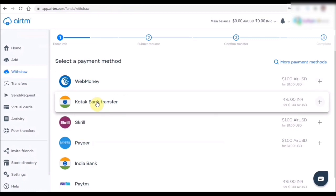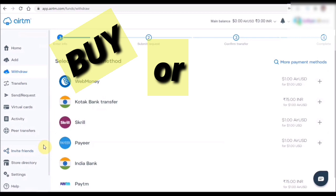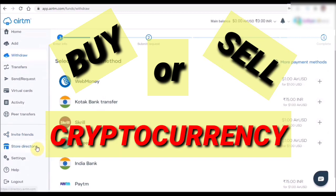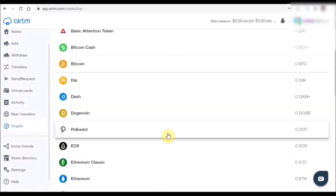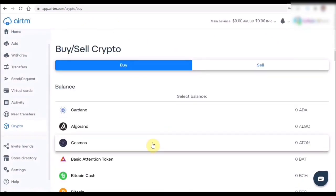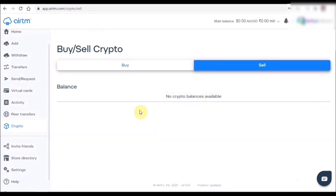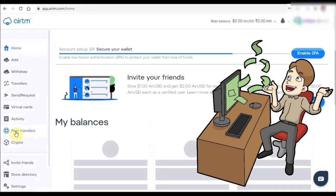You can also do transactions using cryptocurrency like Bitcoin — you can buy or sell cryptocurrency directly on ATM. If you go to the crypto section, it will show you tons of cryptocurrencies you can buy or sell, whichever you want.